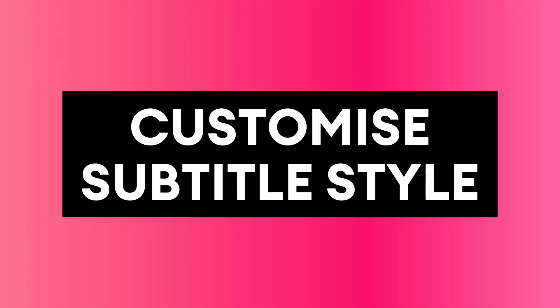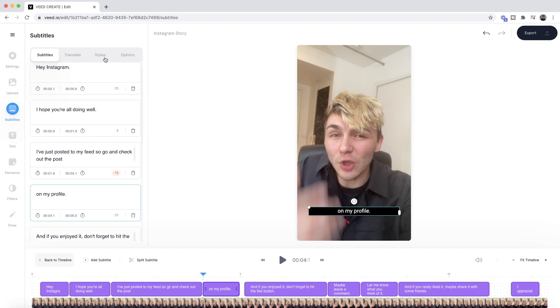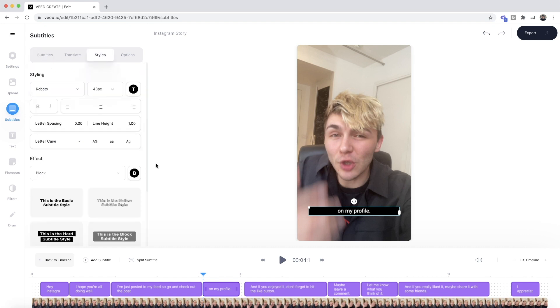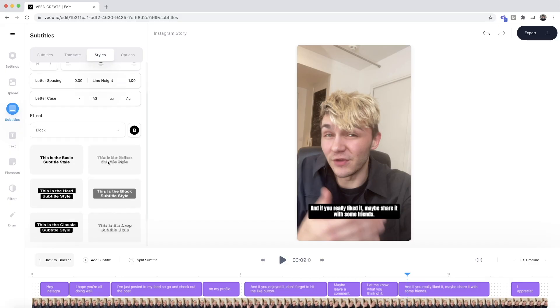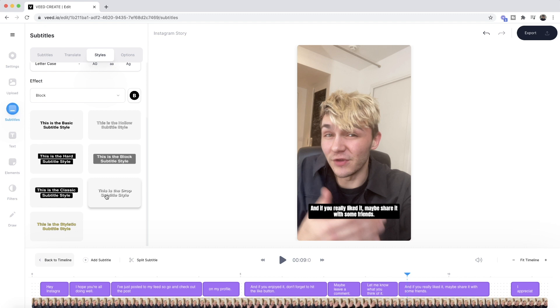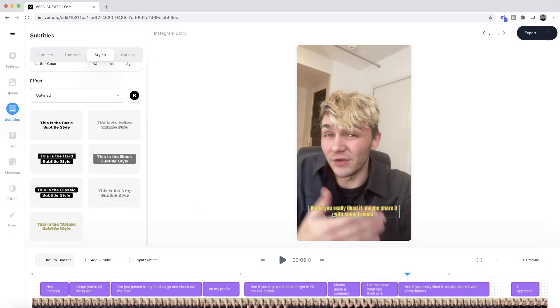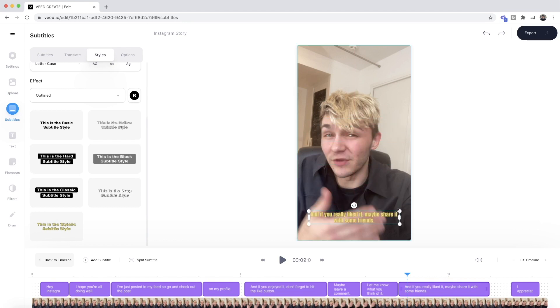The next thing you may want to do is customize the style of your subtitles. To do this, click on the style tab. For example, I can change the font to Anton, and all my subtitles will adopt that style — so I don't have to change each one individually. At the bottom we also have a bunch of presets: one of my favorites is white text with a black drop shadow, and we also have yellow with a black outline, which helps it stand out a lot more. You can also click and drag the subtitles on screen to place them anywhere you want, and click and drag to resize. That is how to customize the style of your subtitles.